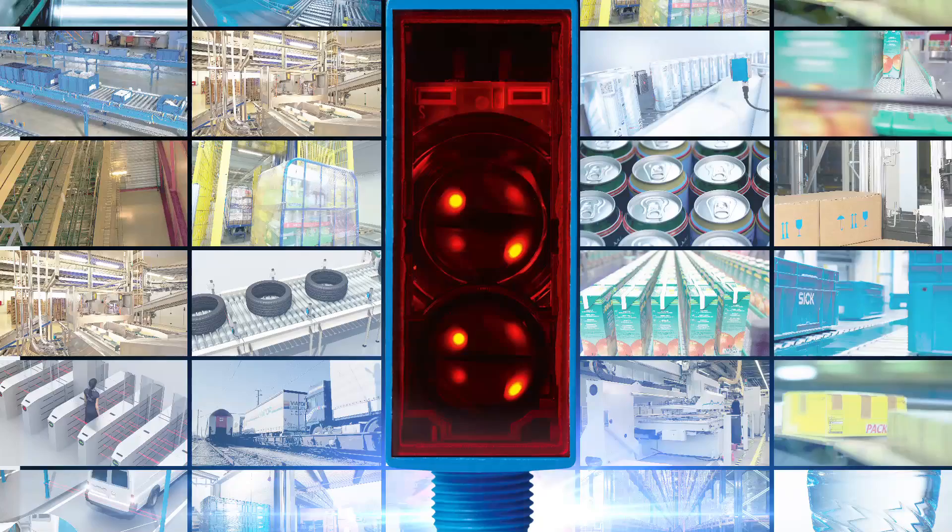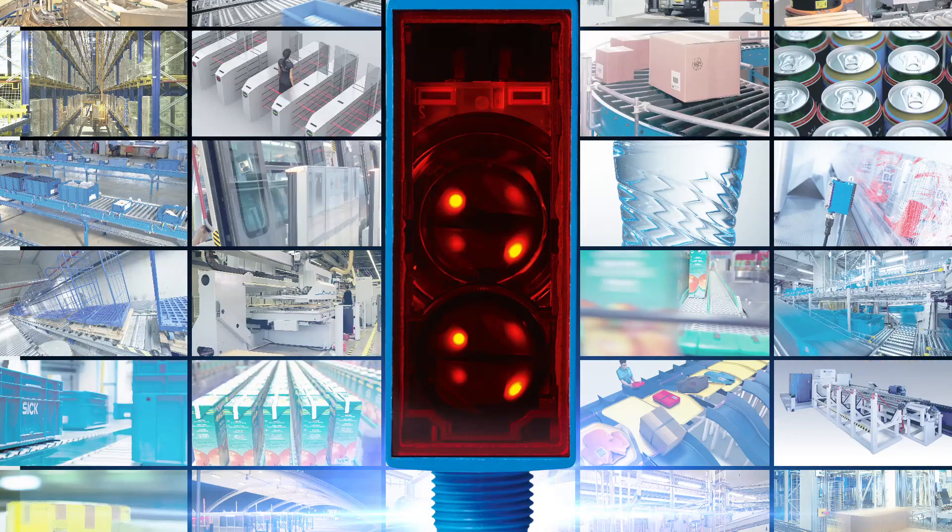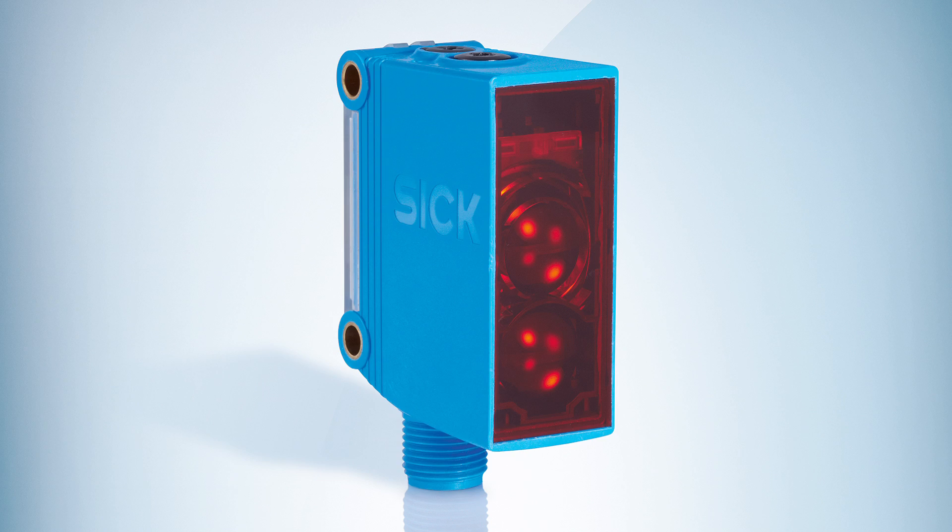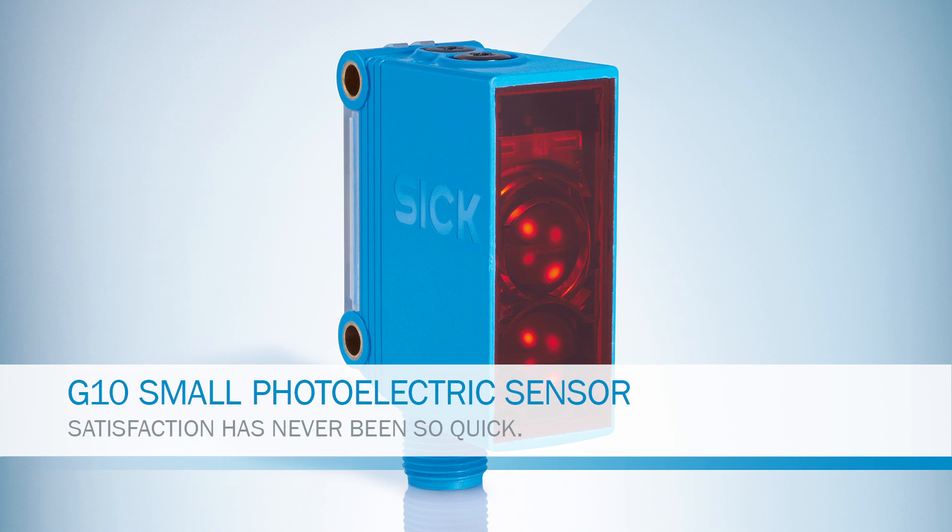In all industries, at reasonable costs, count on it. G10. Satisfaction has never been so quick.